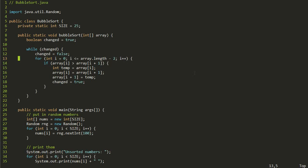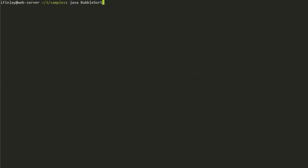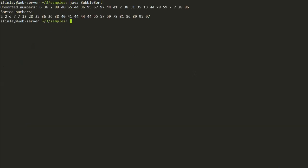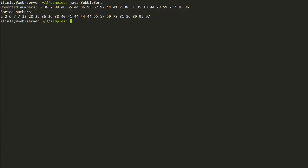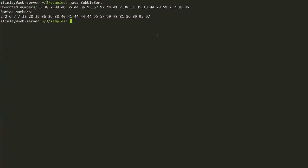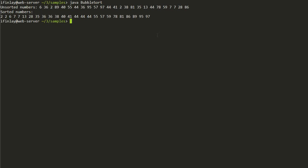Let's compile and run this and see if it works. Running the program, we get the unsorted numbers randomly placed, and then the sorted numbers are in order — it looks like it's working correctly. Our algorithm for bubble sort is correct. Now the next thing to talk about is the analysis: what is the big O of this algorithm?